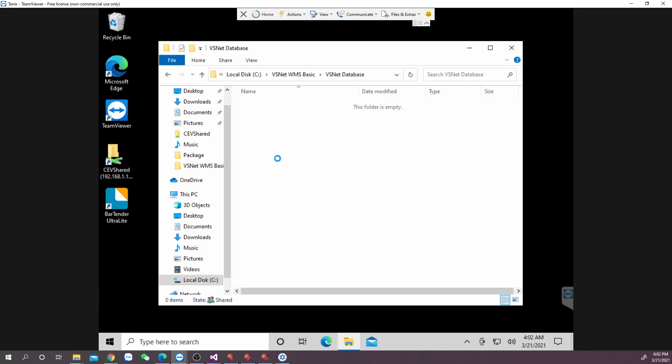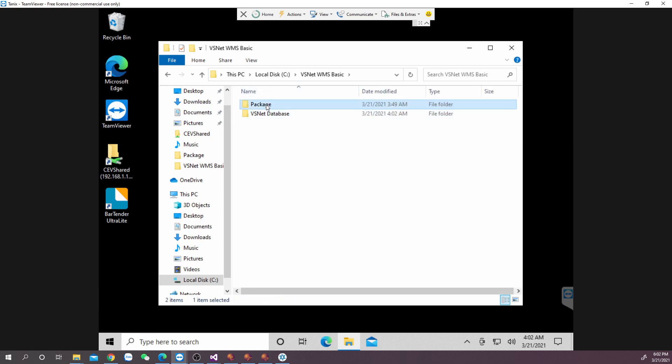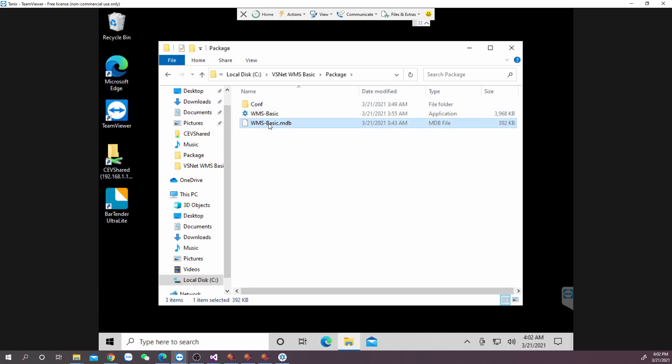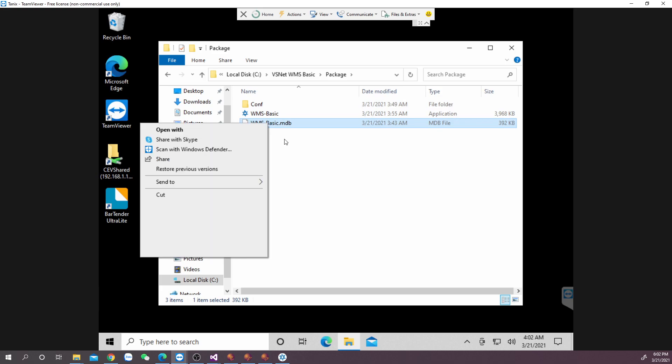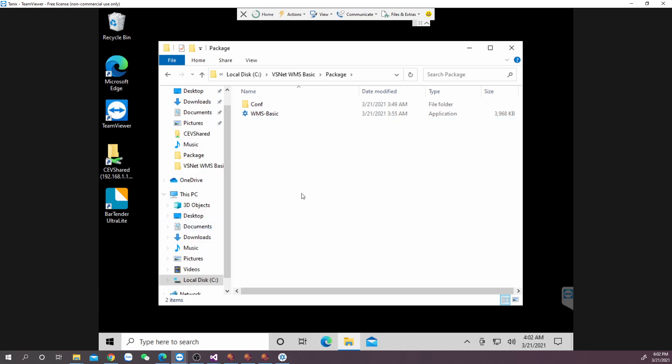I would recommend you to delete the original database file in VSNET WMS Basic folder. This action is to ensure data won't mistakenly save into the non-shared database.